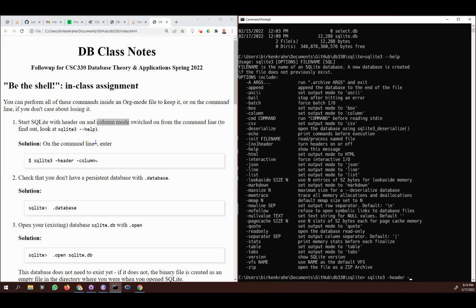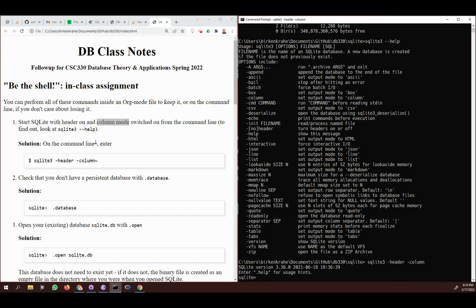So I'm going to run `sqlite3 --header --column` to switch both on, and with that I'll enter SQLite. I'm in.